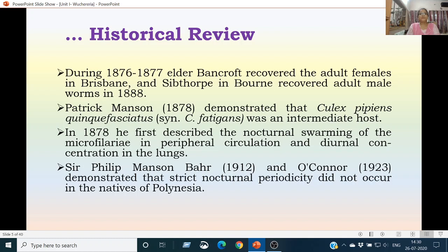Patrick Manson in 1878 demonstrated that Culex pipiens quinquefasciatus or Culex fatigans was an intermediate host for Wuchereria, and also described the nocturnal swarming of microfilariae in the peripheral circulation and diurnal concentration in the lungs. Sir Philip Manson-Bahr in 1912 and O'Connor in 1923 demonstrated that strict nocturnal periodicity does not occur in the natives of Polynesia.